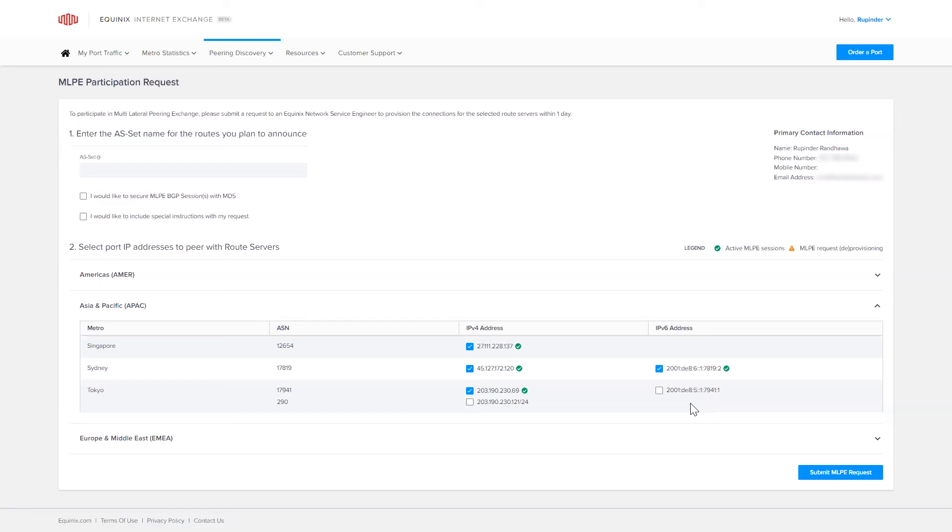When complete, hit the Submit MLPE Request button. Let the Equinix Internet Exchange Portal make peering easy.